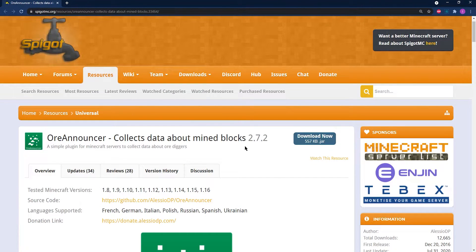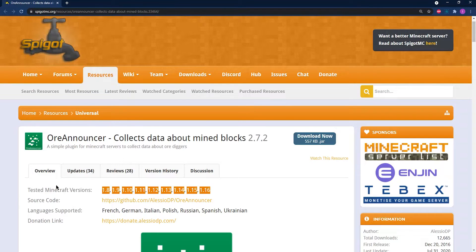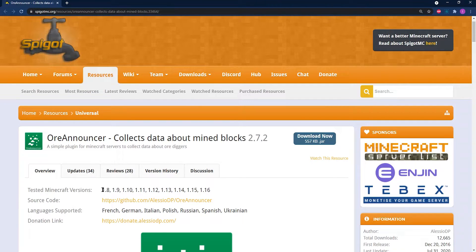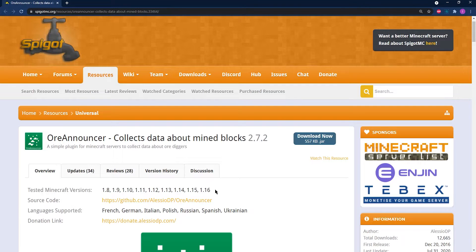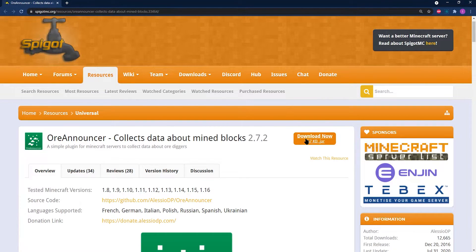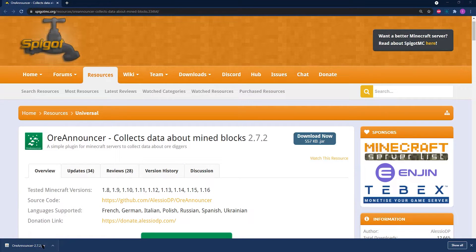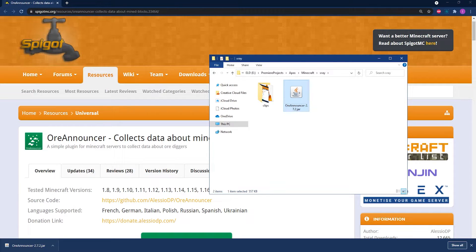You can head to the Orenouncer web page that, of course, we're going to link below the video in the description. And once you head to that page, you're going to be looking for two different things. You're going to be looking for the tested Minecraft versions, which lets you know that it's been tested from versions 1.8 to all the way up to 1.16. If your version of paper that you've selected fits into this category and ours does, it's 1.16, then you can click on download now. Once the jar downloads, make sure to click and drag it into a folder where you can easily locate it later on.